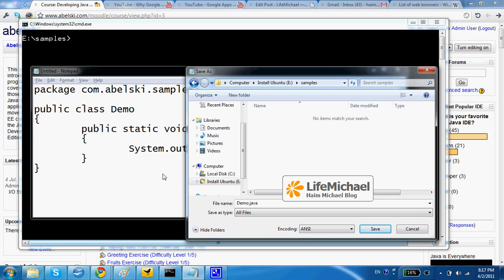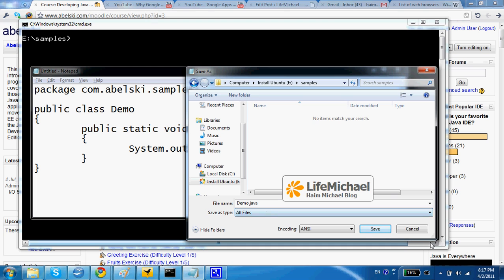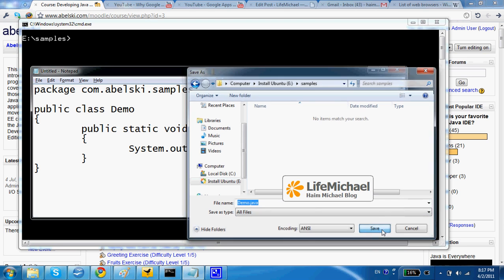As you can probably recall, when you define a class that its access modifier is public, then the file in which you define that class must be with a name identical to the name of the class. So in this case I save the file with the name demo.java.